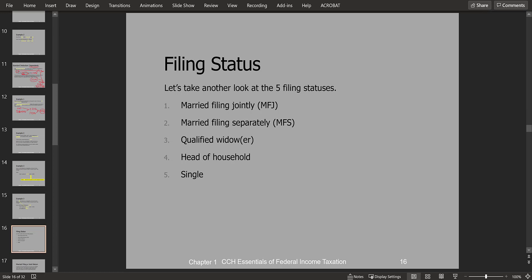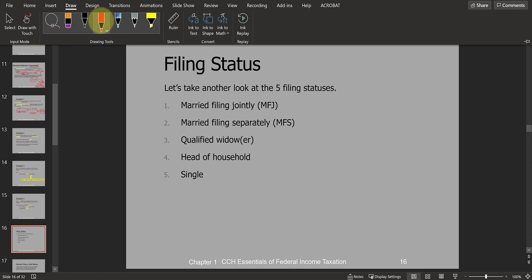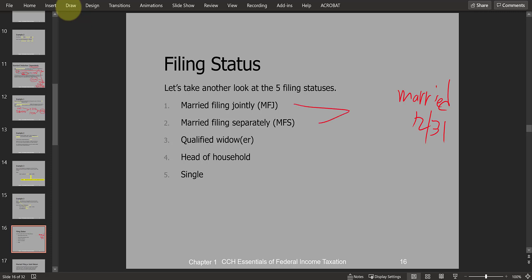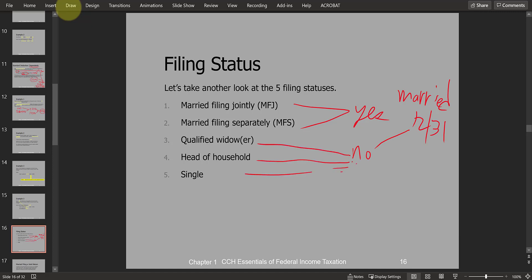To determine which of the five filing statuses to choose, the first thing you ask the taxpayer is whether they were married. If they were married at December 31st — the end of the year — it doesn't matter if they were unmarried for most of the year. Filing status is always determined at the very end of the year. If married, you'll use married filing joint or married filing separate. If not married, you'll use one of the other three statuses.